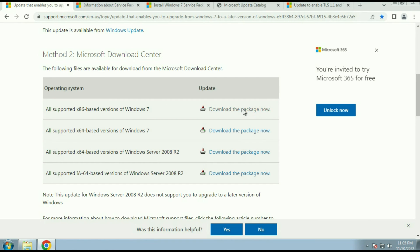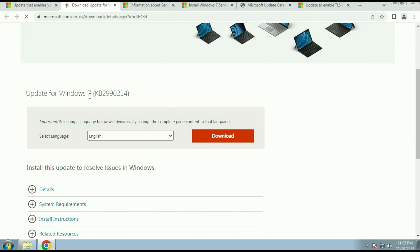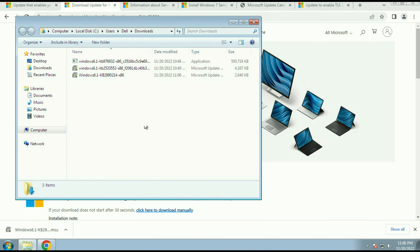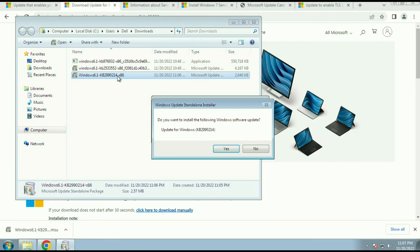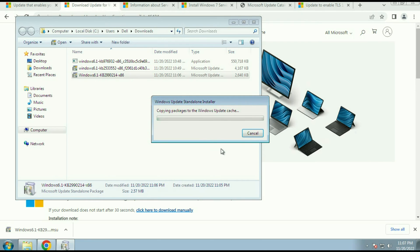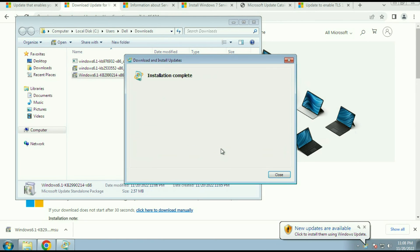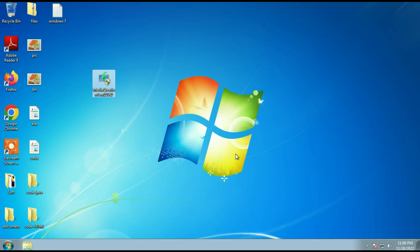I will use the first URL. Here you can see the update name — click on Download. The download is done. Open the download folder — this is the update. Double-click on it to install the update. When prompted 'Do you want to install the following update?' click Yes. Installation complete — close this window. Now restart your computer — close all the tabs, then restart.